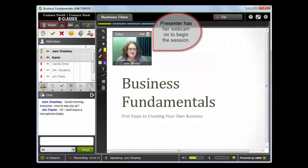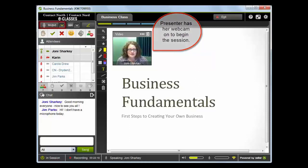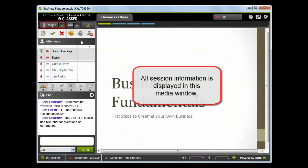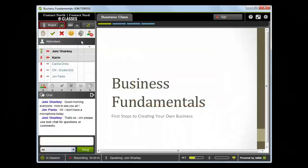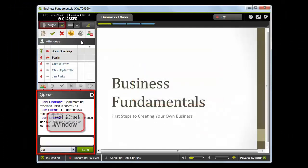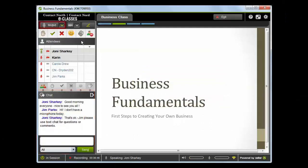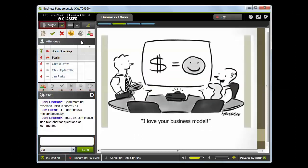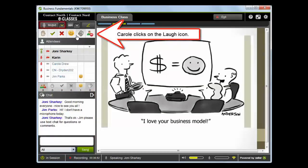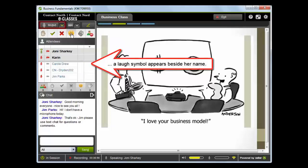Good morning, everyone. Welcome to today's session, Business Fundamentals. We're going to pick up the conversation where we left off last week, so let's get started. In last week's class, we looked at some of the details that you need to cover when you write your business plan. Unlike the cartoon that we see in the media window, planning a business actually has a lot of detail and can take a lot of time. We wish a business model was this simple.